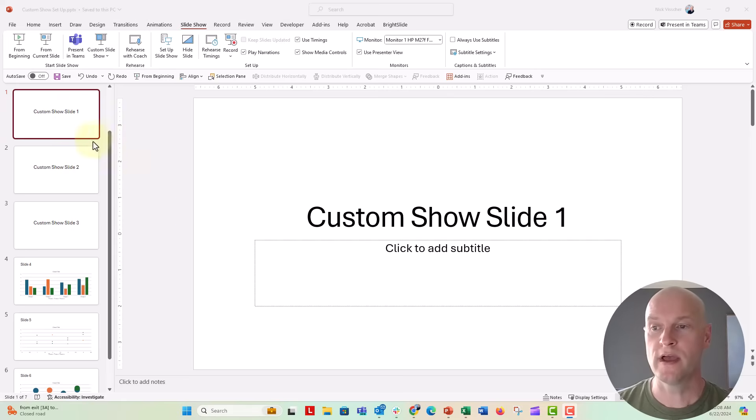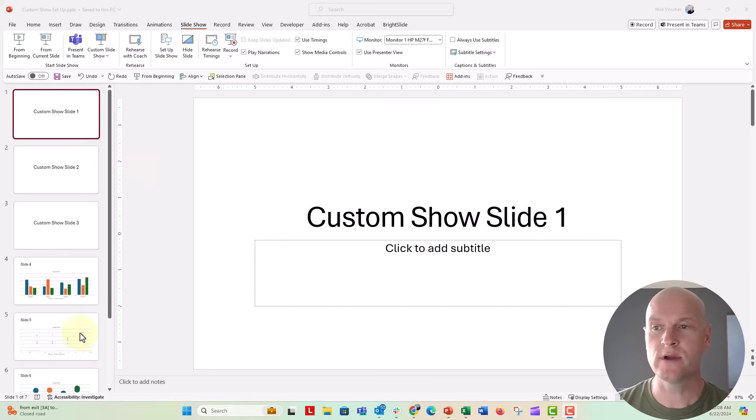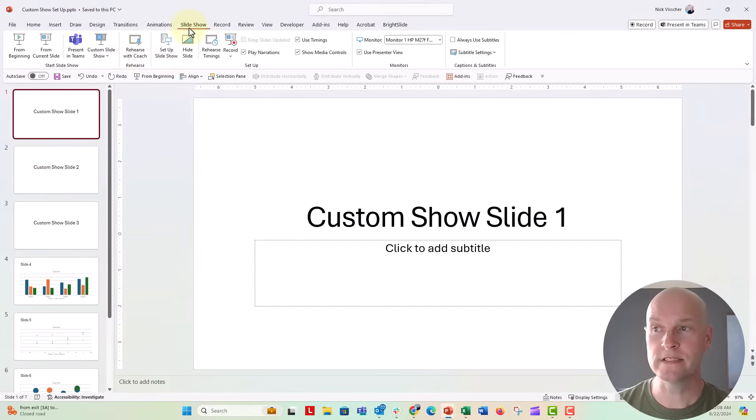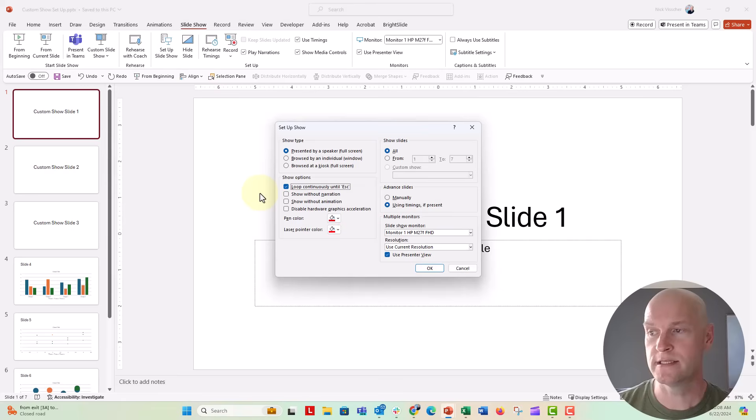I have seven slides right here all in normal view and the first thing I'm going to do is go to the slideshow tab, set up my show to loop continuously until escape.